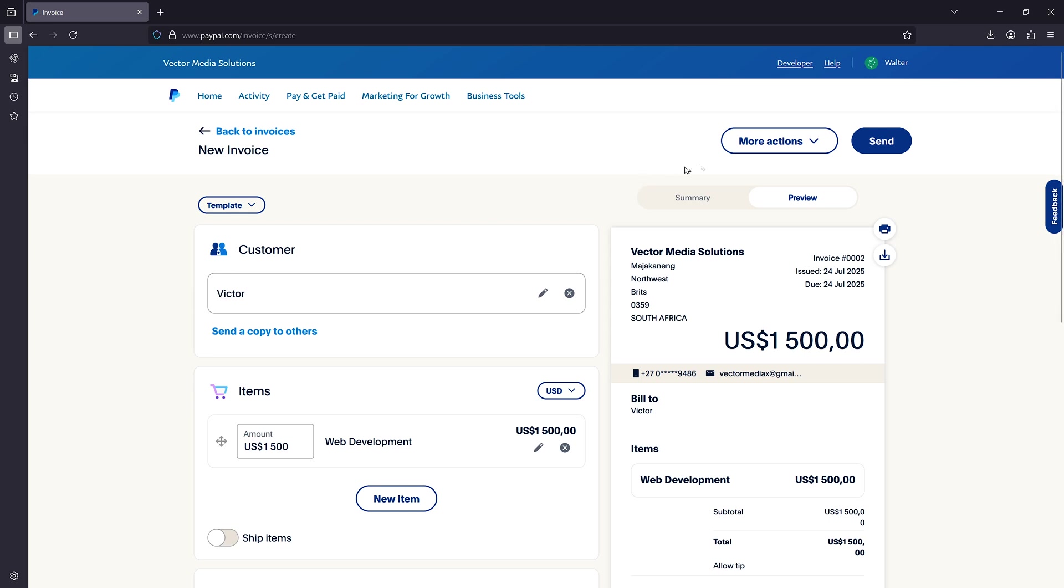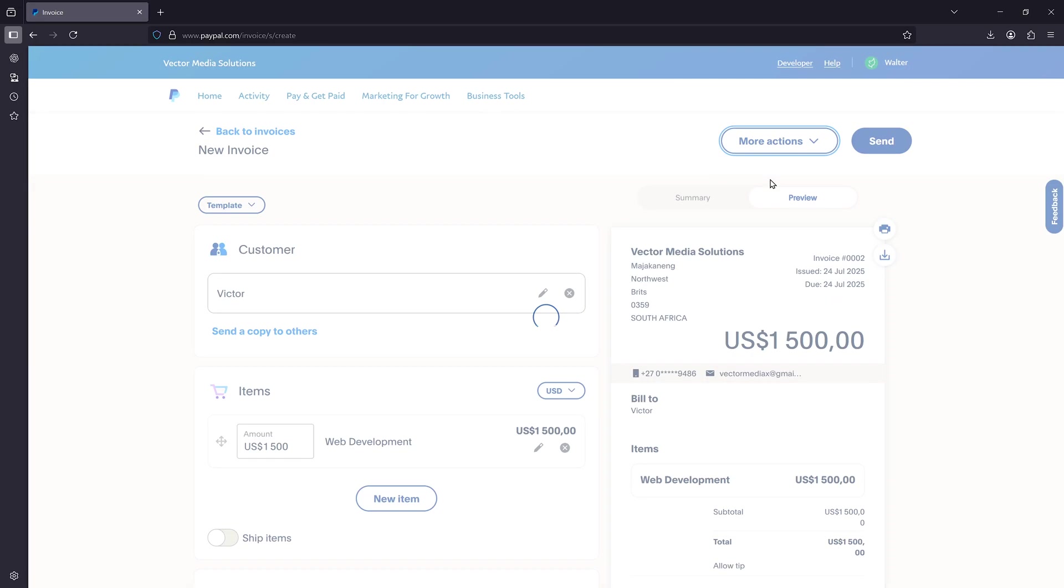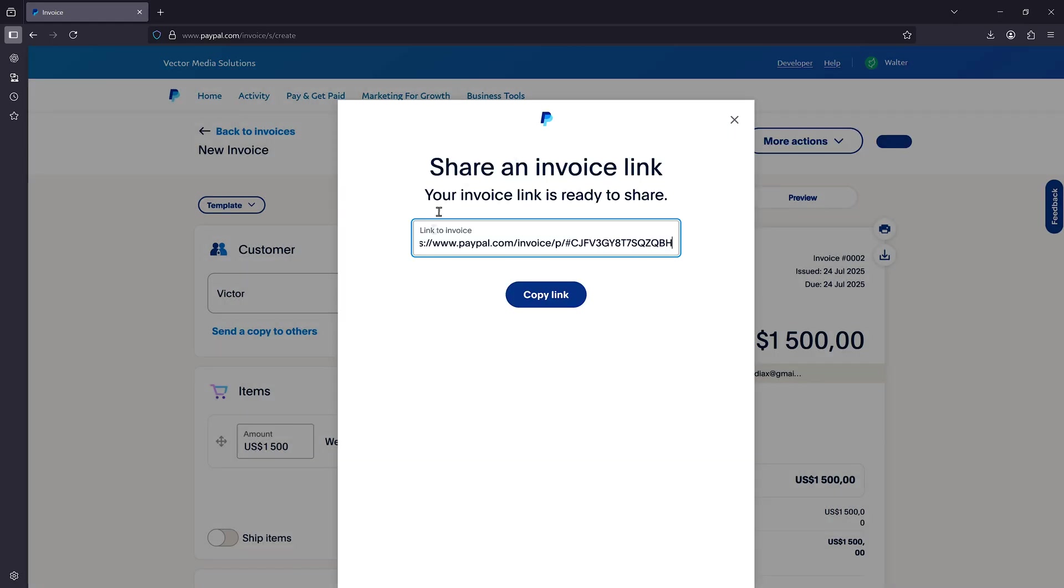Another thing you can do is click on more option here and click on share link to invoice. Basically, this will give you a link which you can then send to your clients. And when they click, it will take them to this invoice so that they can pay the amount.